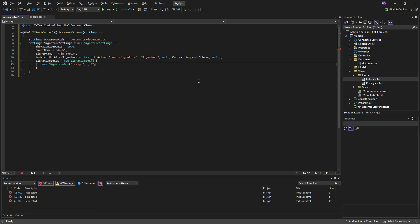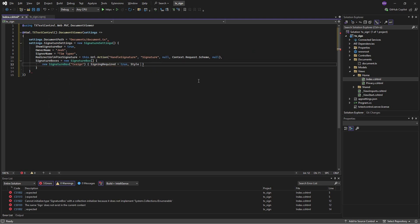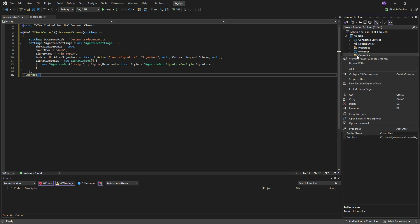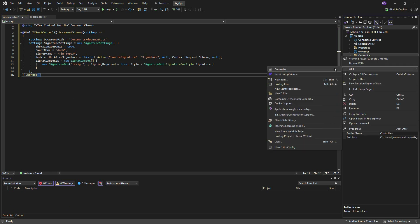Finally, we need to define the signature boxes by passing the name of the signature box we specified when designing the document.